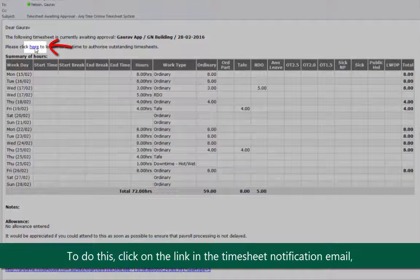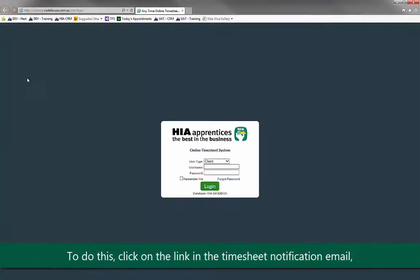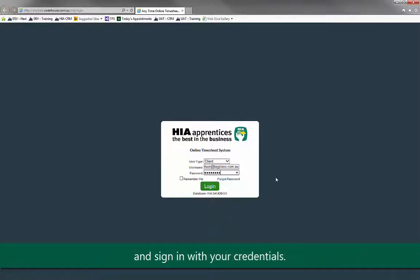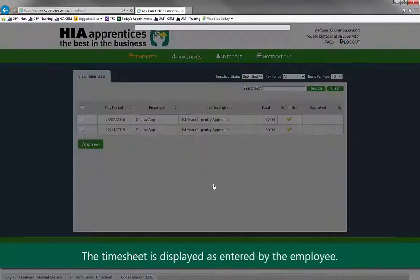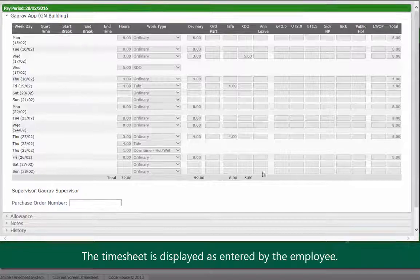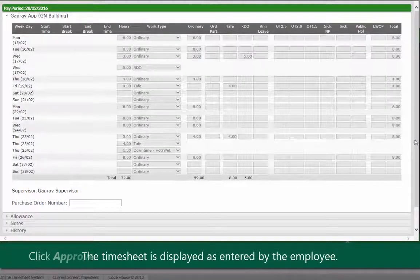To do this, click on the timesheet link in the email. The HIA Apprentices timesheet login page opens. Sign in with your credentials. The timesheet is displayed as entered by the employee.